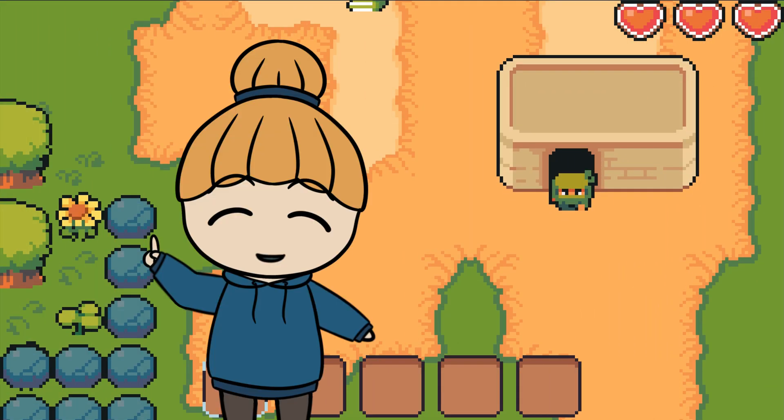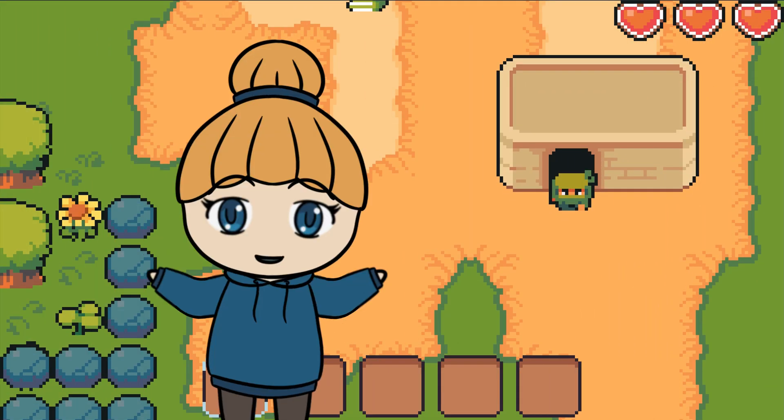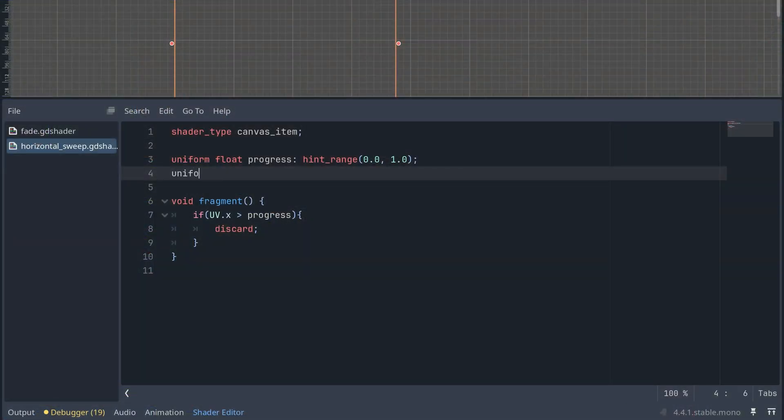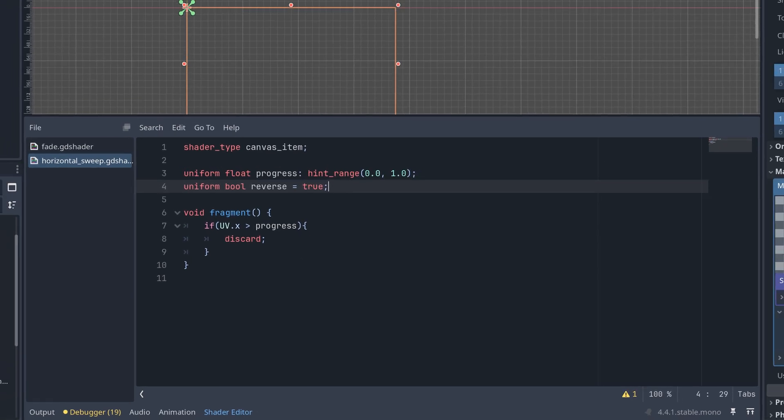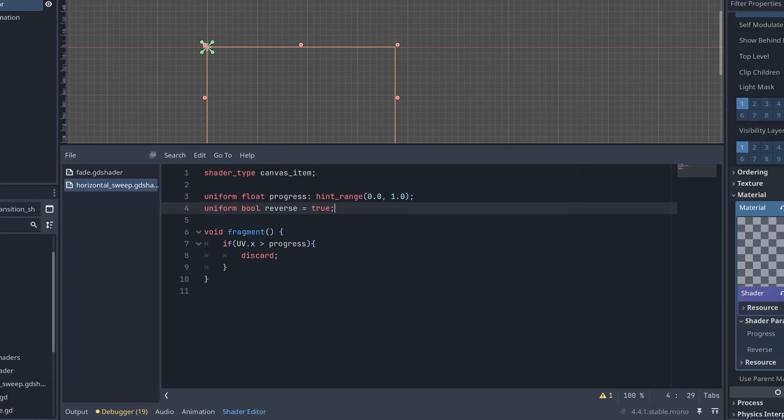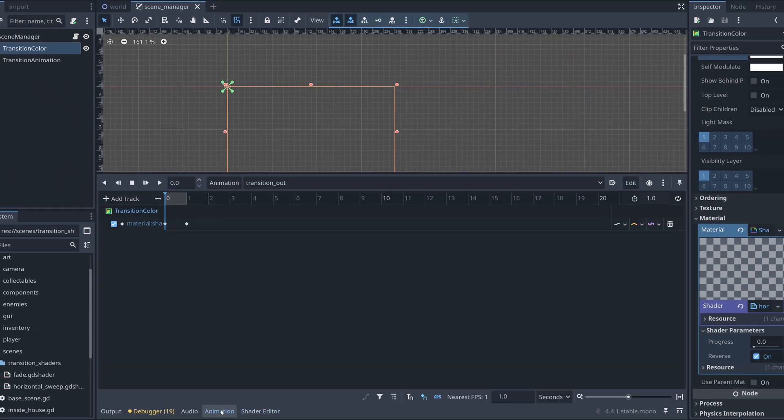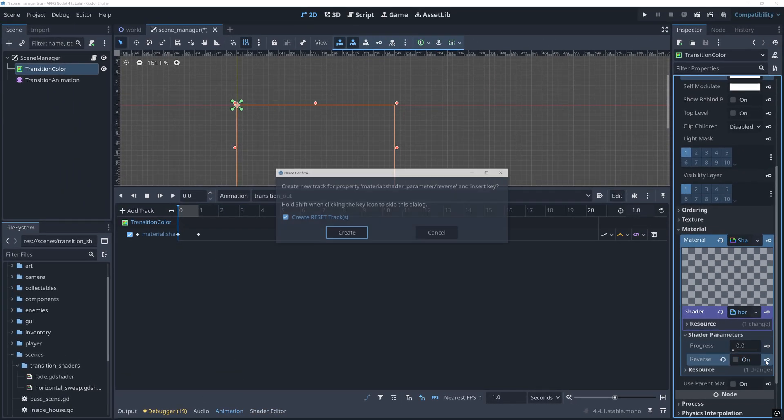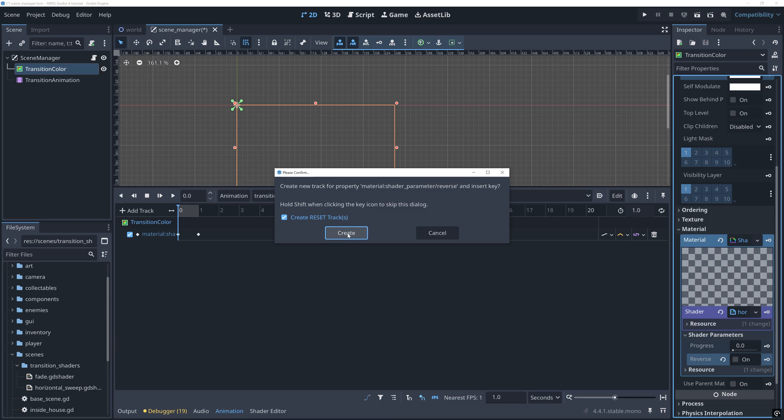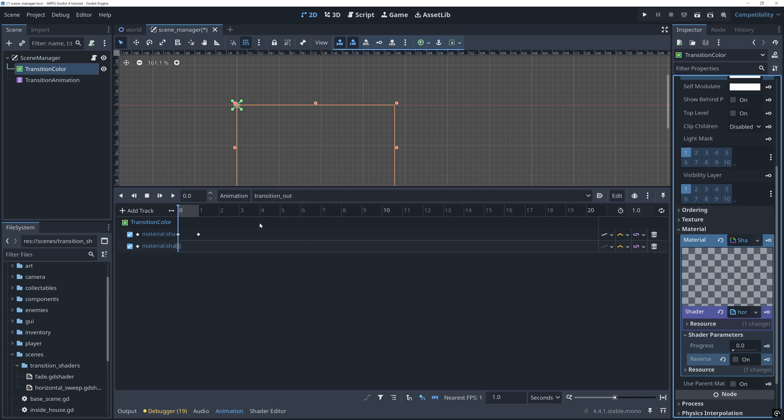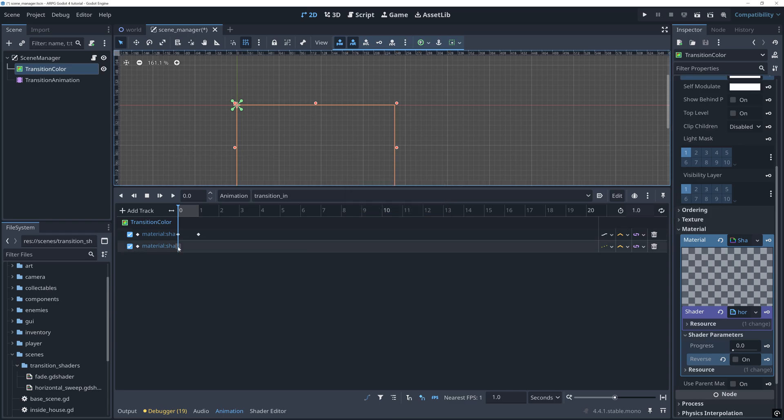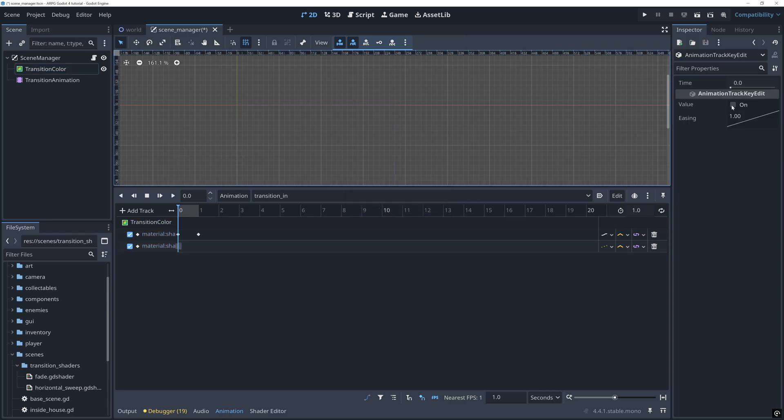You might not want to just play this backwards when the new scene fades in. Instead, we can add a new Boolean uniform to our shader called Reverse. And then in our animation player, we set Reverse to False in the transition out animation. And create a new animation for the in transition where Reverse is true.